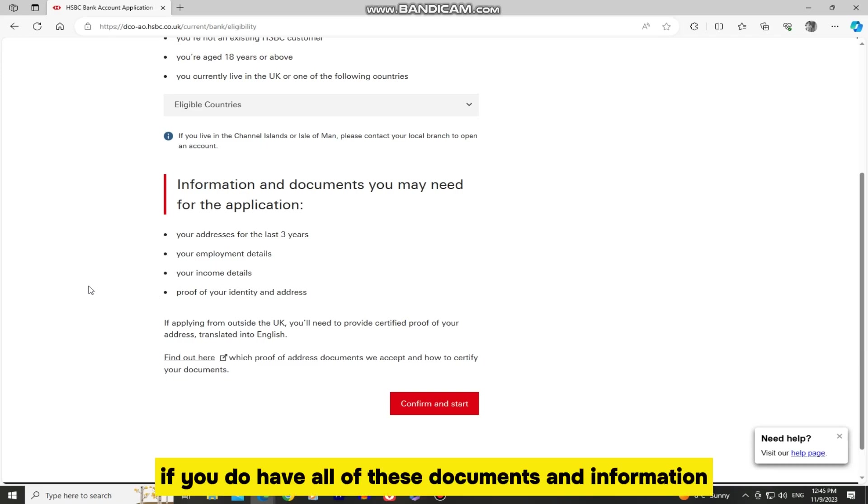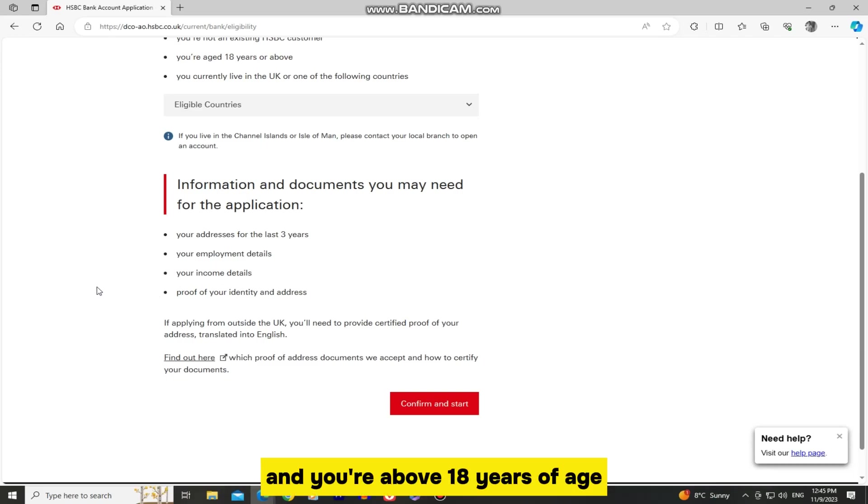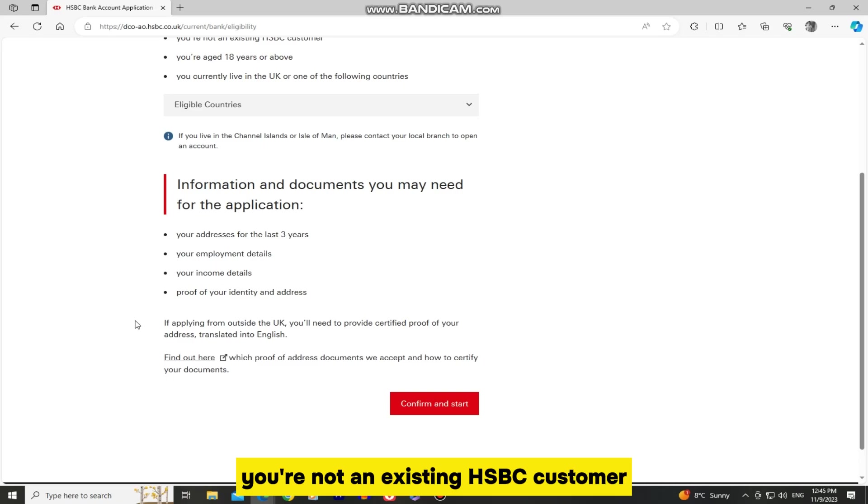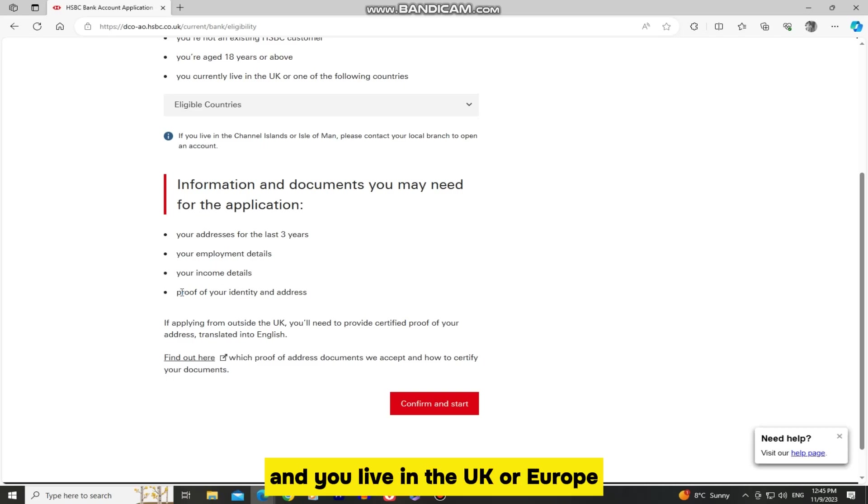If you do have all of these documents and information and you're above 18 years of age, you're not an existing HSBC customer, and you live in the UK or Europe, click on the confirm and start option.